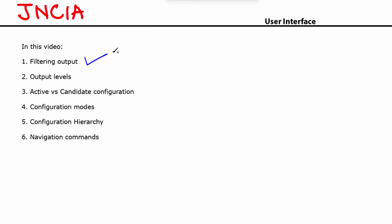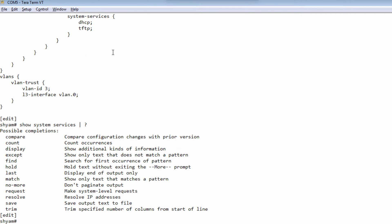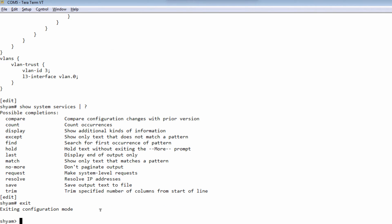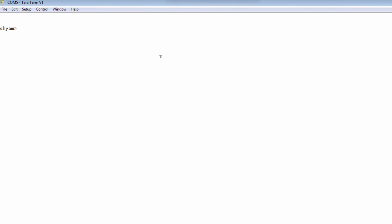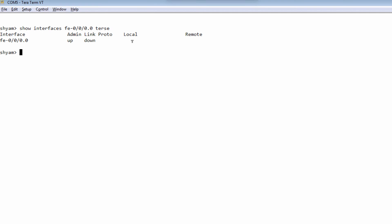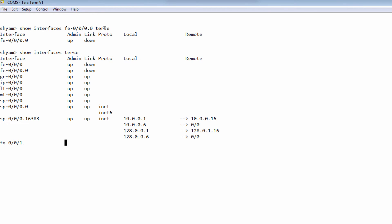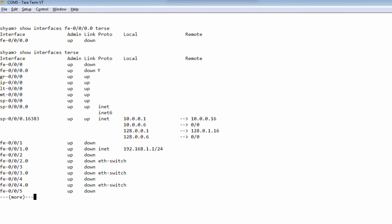Let's now look at some output levels. I'm going to use the command show interfaces fe0/0/0.0. There are four different output levels in Junos. The first one is terse — that gives you the most minimal information possible: just the name of the interface, the administrative status, and the protocol status. The terse keyword is very useful when you want to look at all your interfaces at once, showing which are up, which are down, IP addresses, and so on.